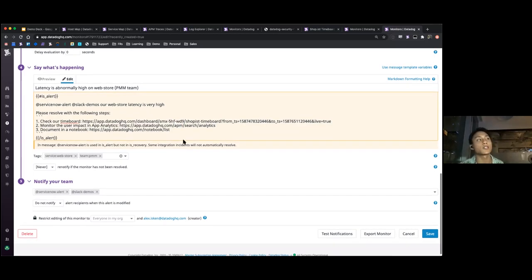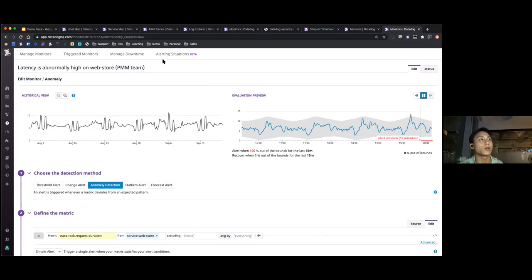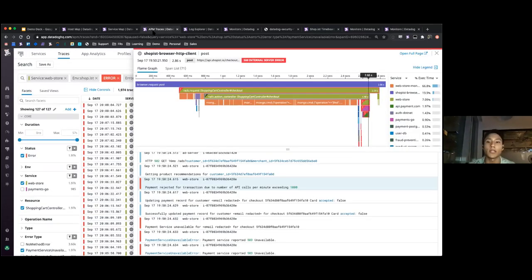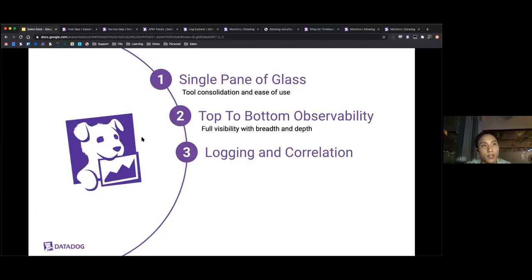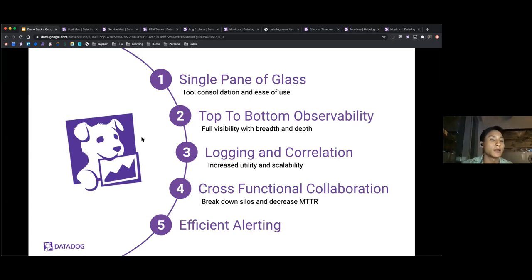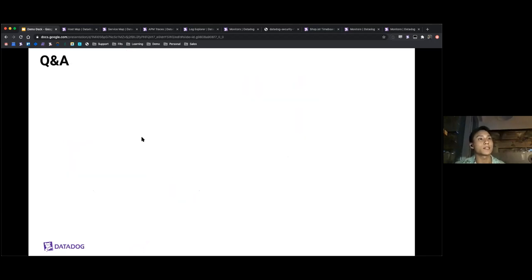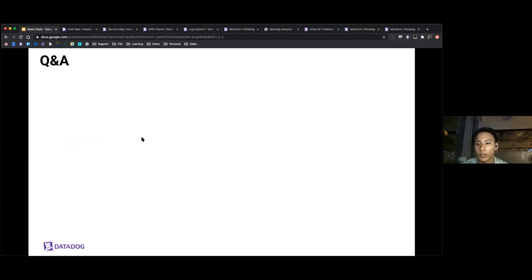So that was basically what I wanted to cover — monitors, logging, infrastructure, and what you can do with the whole Datadog platform. There were some slides I prepared that I skipped for time. Before going to Q&A, did anyone have questions around what I showed, or want to dig further into some portion of the Datadog platform?